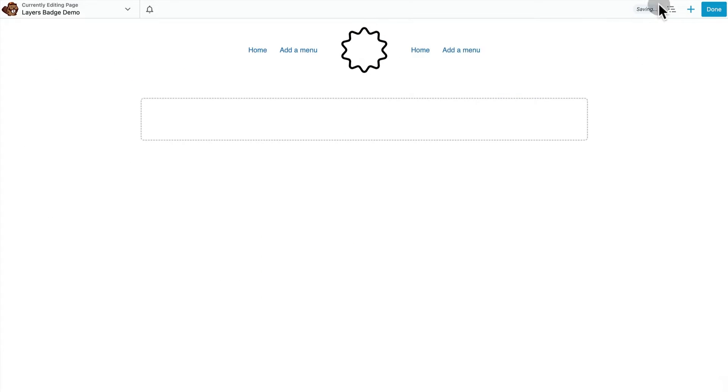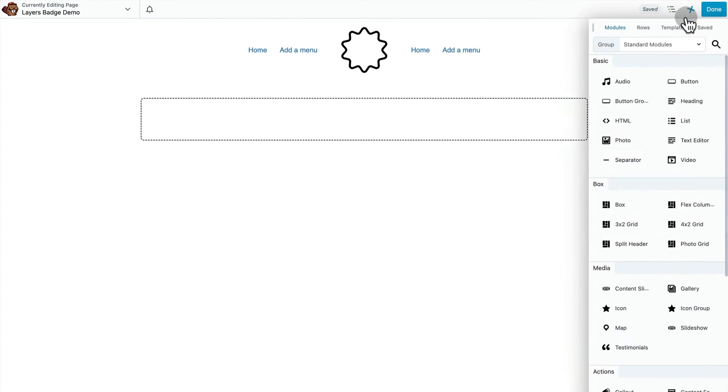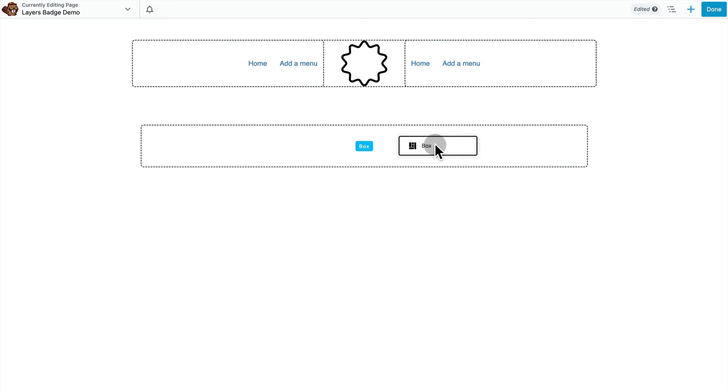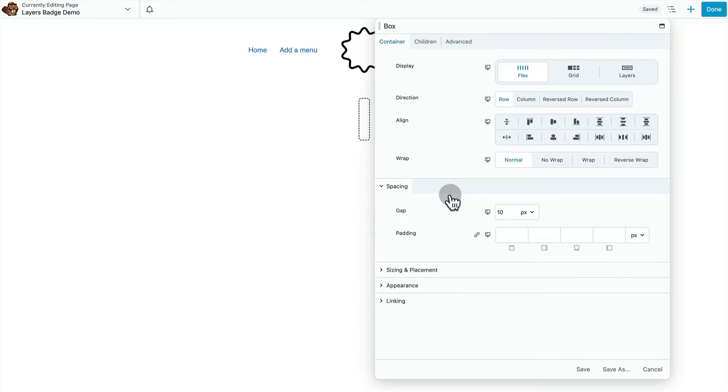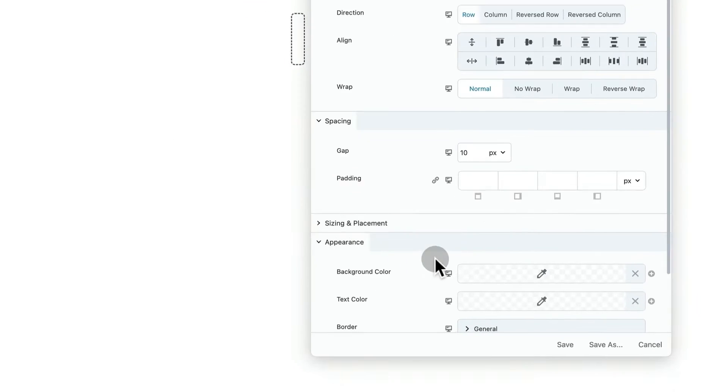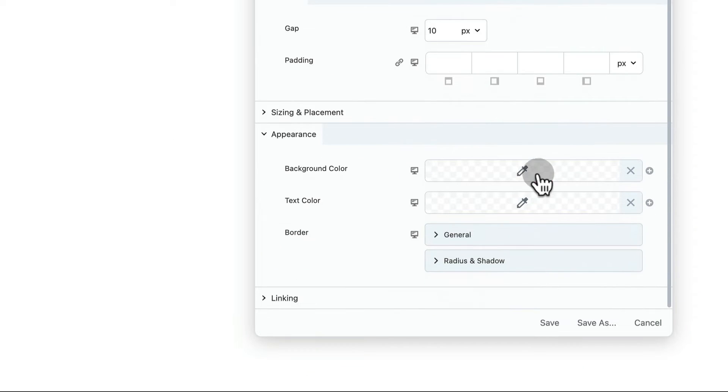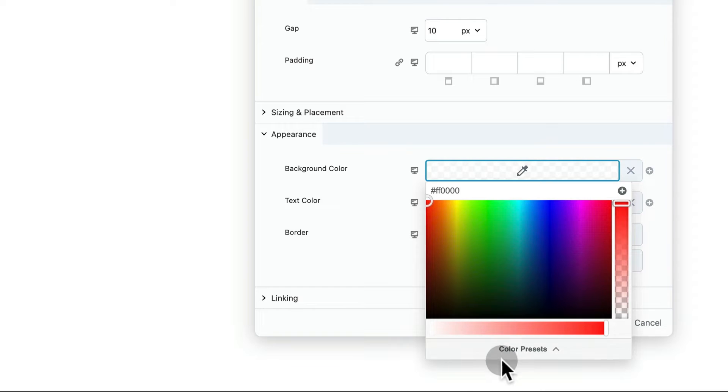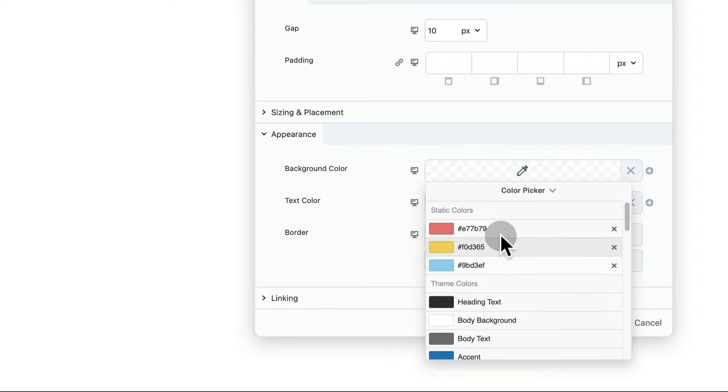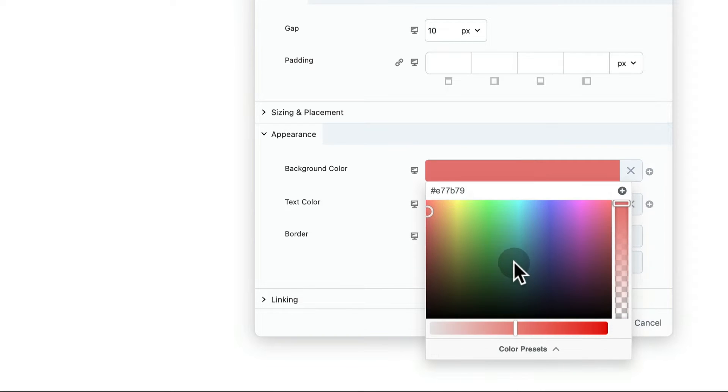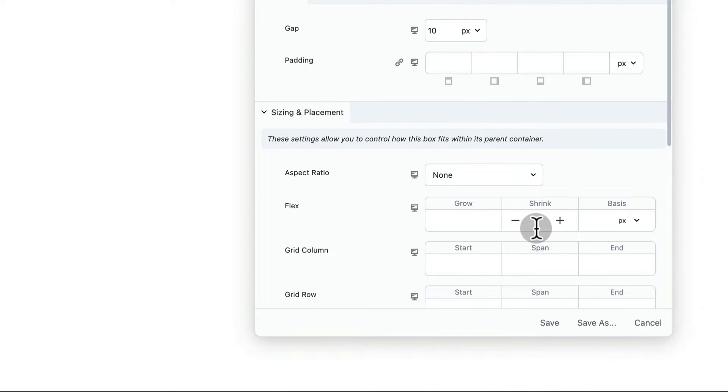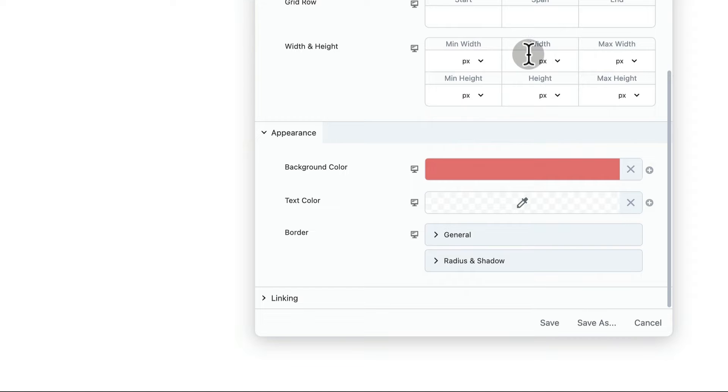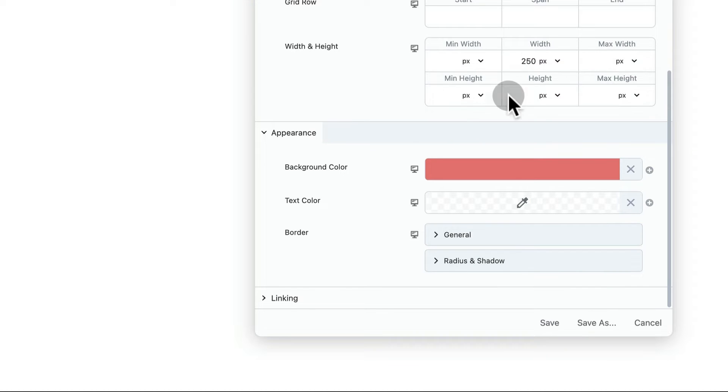The first flex container that we're going to put down is going to function as our outermost ring. And this is just going to be an empty flex box container with a background color. For now I'm just going to keep these square and then I'll do a second pass and add the border radius to all of our containers.